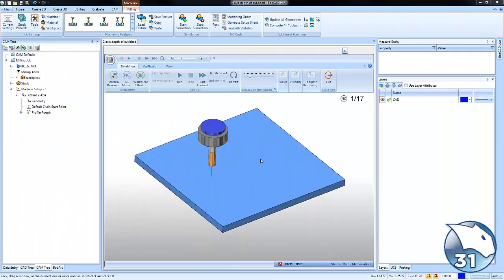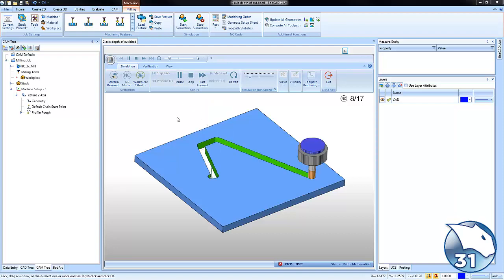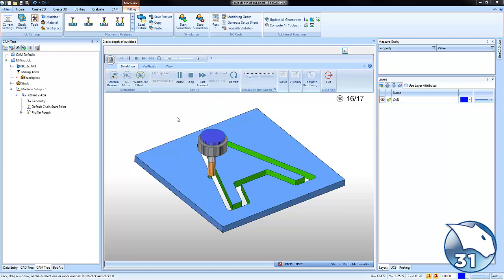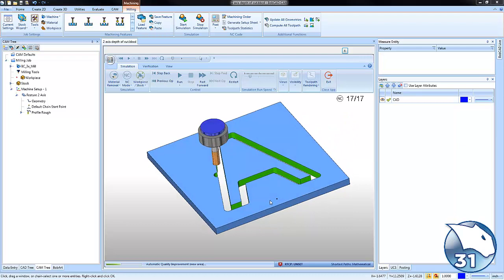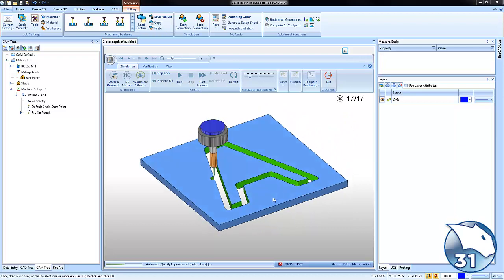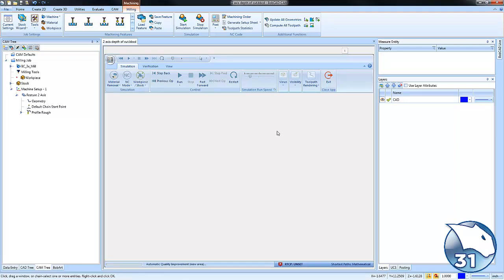Hey everyone, so for today's quick tip we're going to talk about depth of cut for two-axis profiles, how we can take multiple passes to get to the bottom, and some of the options that we have for your depth of cut. Let's go ahead and jump right in.